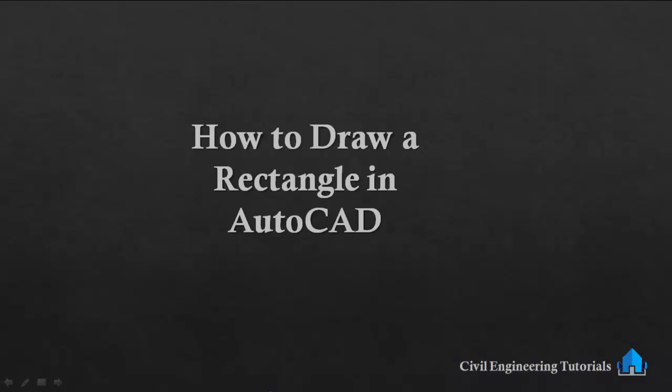Hello guys, welcome to my channel, Civil Engineering Tutorials. In this video I am going to show you how to draw a rectangle with proper dimension. So let's start.